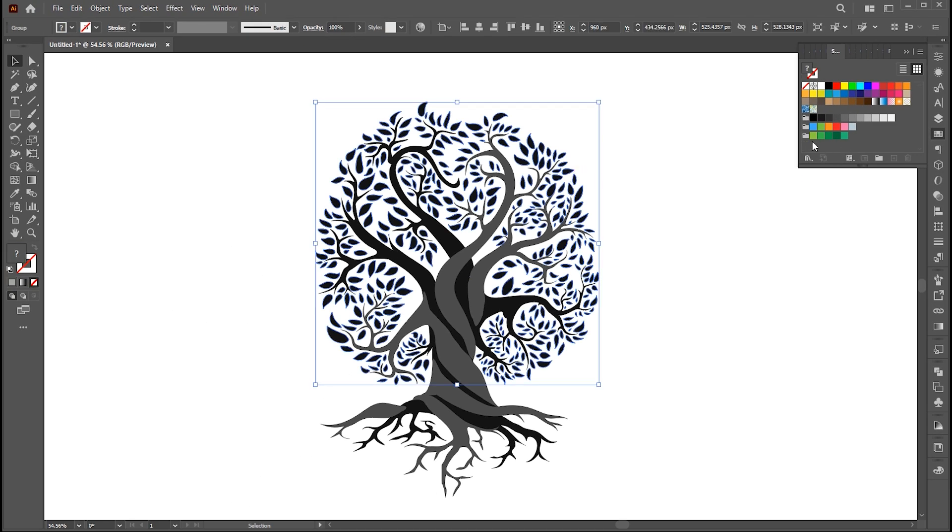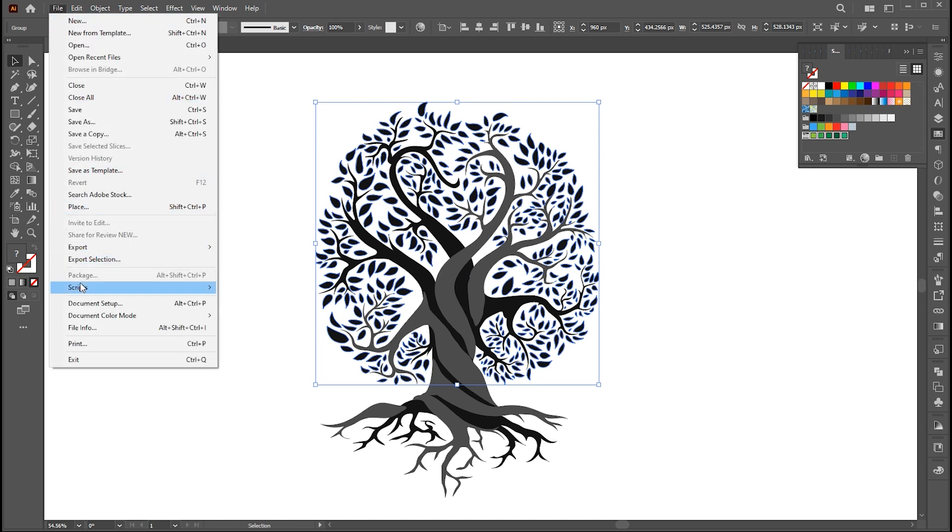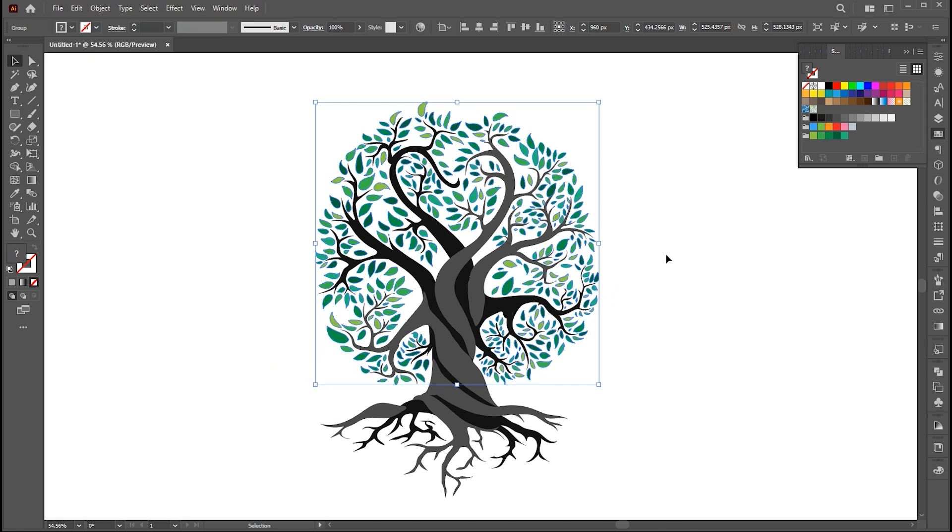Select the leaves and color group. Go to file menu, script, then random swatch fill color. That's it.